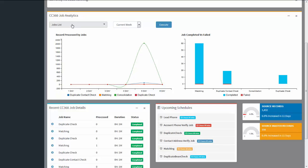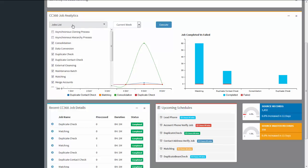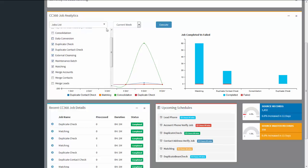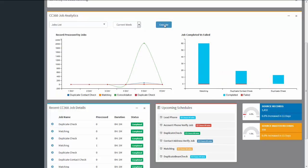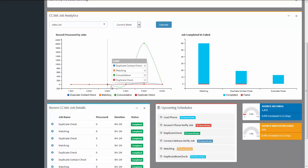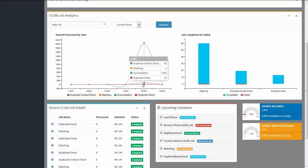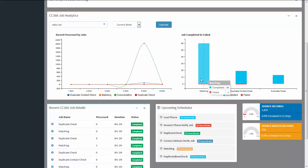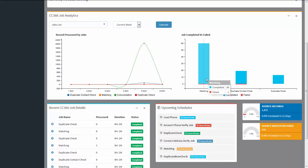CC 360 job analytics provides the historical analysis of the performance of CC 360 jobs. You can check the analytics of a particular job or for multiple jobs by specifying them. For example, choosing more than three jobs for a particular week and clicking Execute gives you a line chart showing the number of records processed by job — such as a consolidation job done with 2036 records and a duplicate contact check job with 82 records. A right-side bar chart shows the total number of jobs successfully completed or failed.